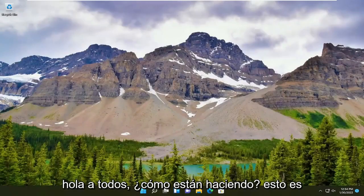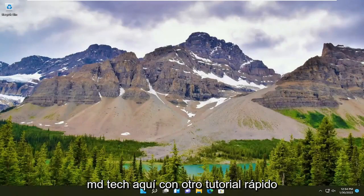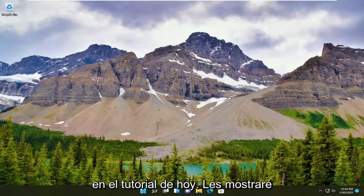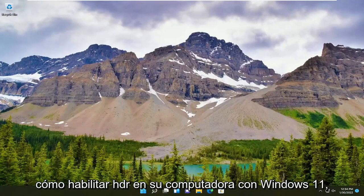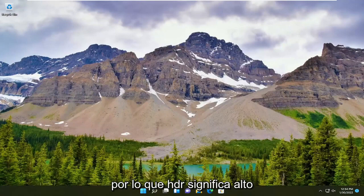Hello everyone, how are you doing? This is MD Tech here with another quick tutorial. In today's tutorial, I'm going to show you guys how to enable HDR on your Windows 11 computer.